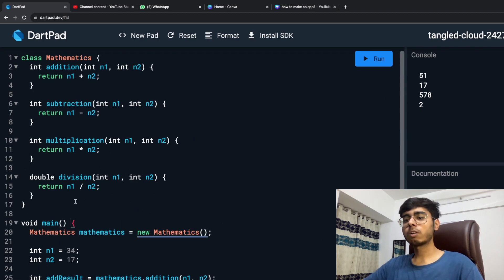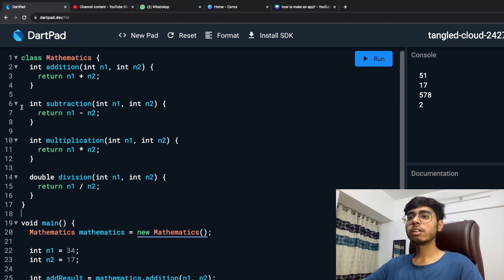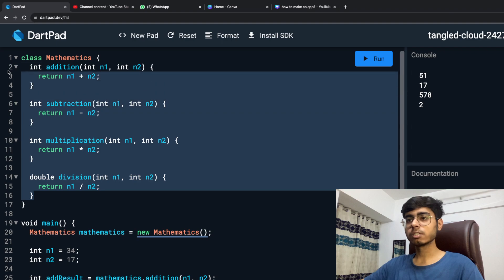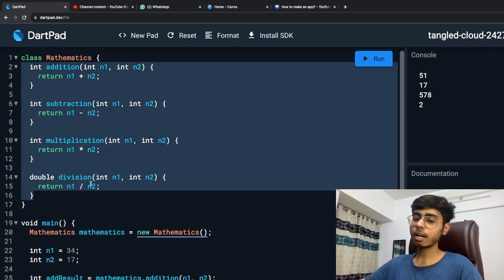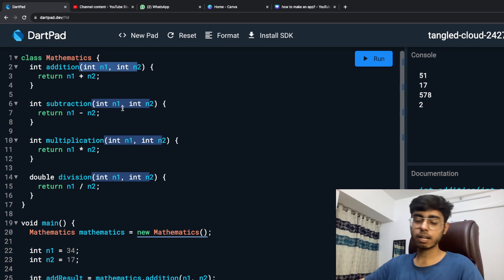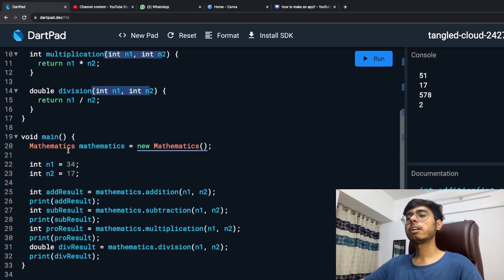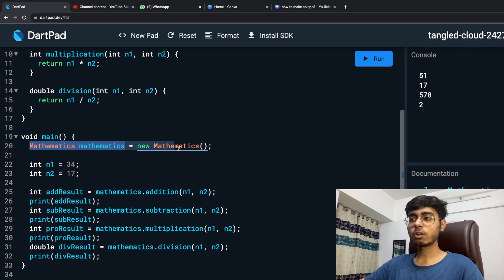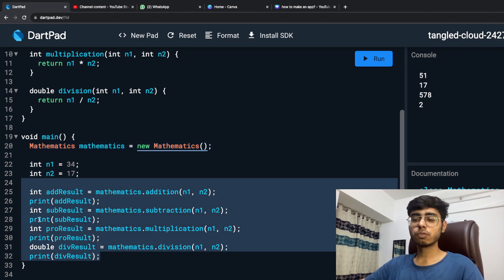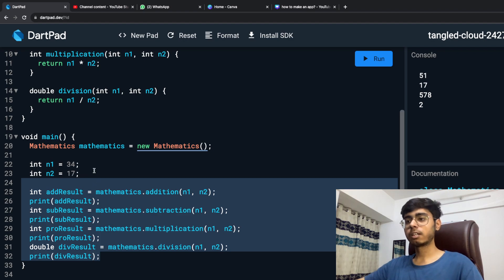Let me give you a simple idea of what we created in the last example. We created a simple class called Mathematics, and it has four functions: addition, subtraction, multiplication, and division. All these four functions take two parameters, n1 and n2, that is number one and number two. And I created a simple object of my Mathematics class, defined these two numbers, and called these four functions using the object.